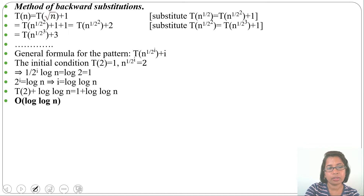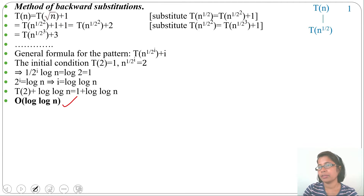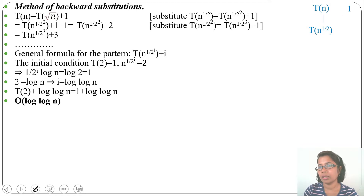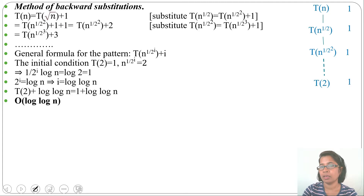Let's also solve by the recursion tree method to verify the running time. T(n) = 1 + T(√n), where √n = n^(1/2). Then T(√n) = 1 + T(n^(1/4)), and T(n^(1/4)) = 1 + T(n^(1/8)), and so on. This continues until we reach the initial condition T(2), where the time is 1.